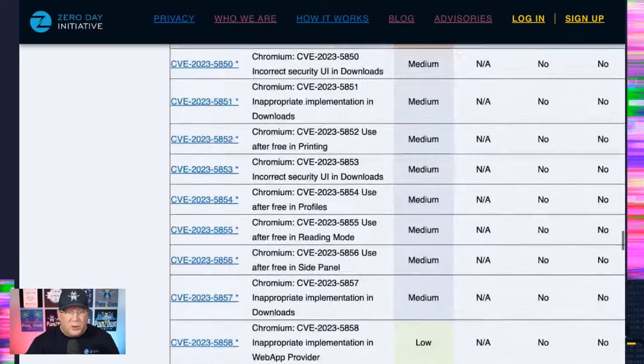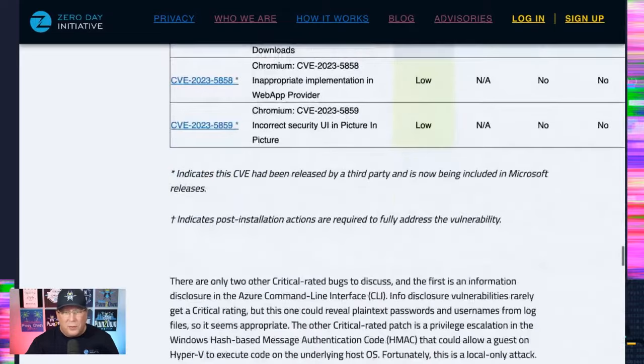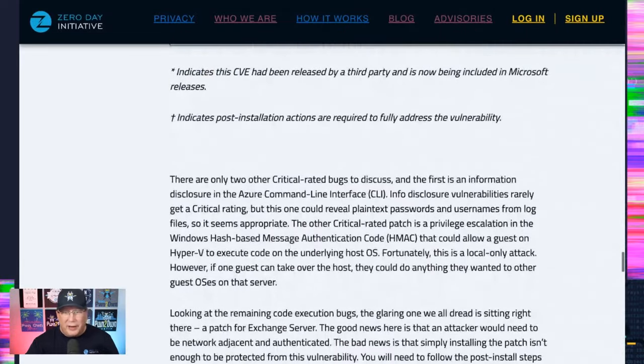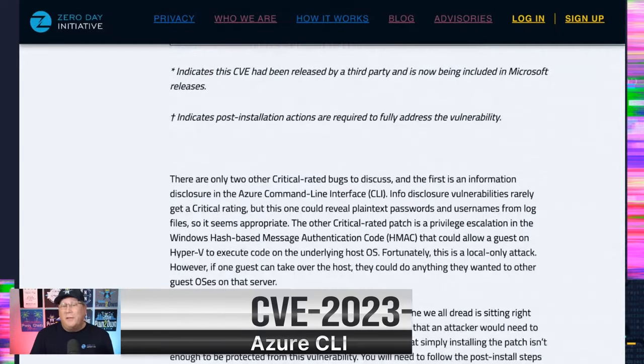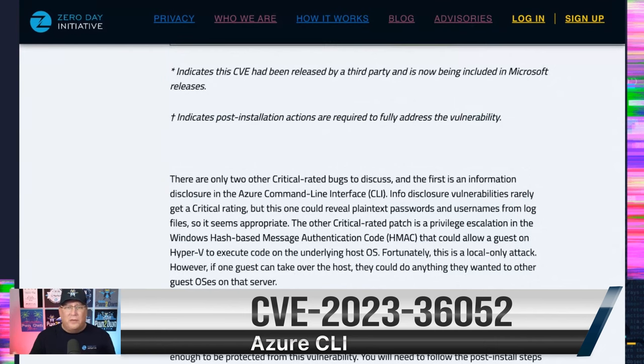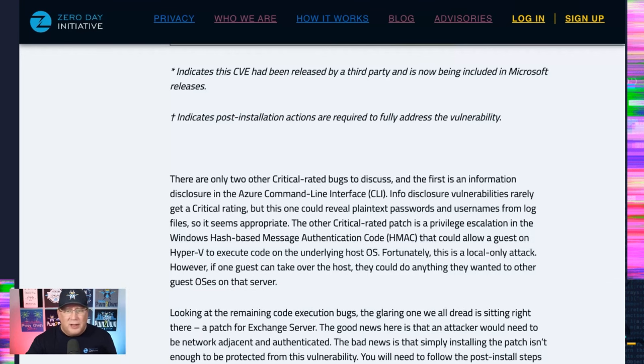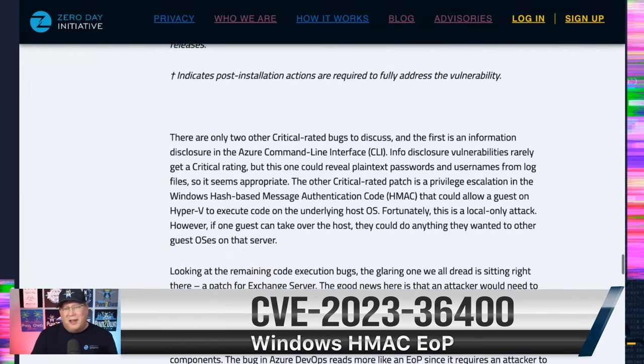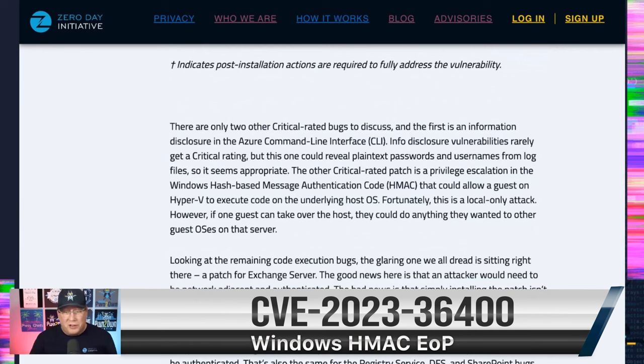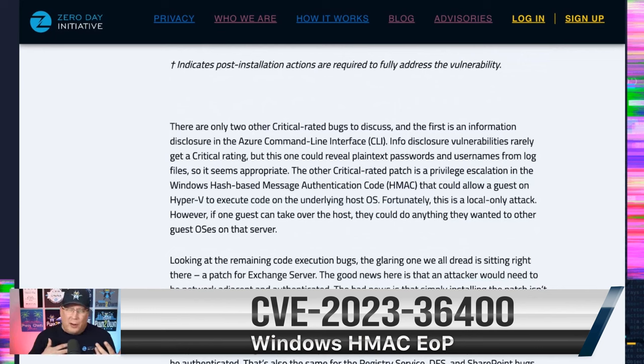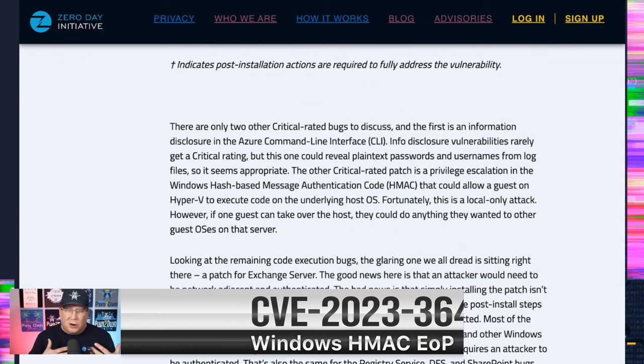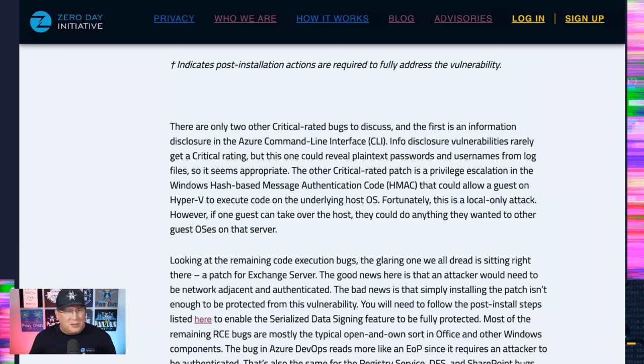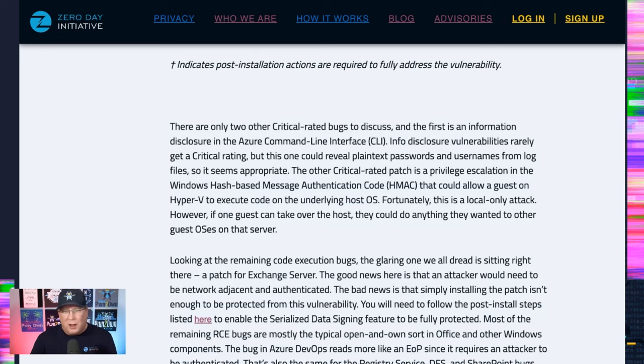So we've got two other ones. One is an Azure command line interface, which is an info disclosure. Don't normally have critical rated info disclosure, but it could reveal plain text passwords, so it seems appropriate. The other one is a privilege escalation. Again, we don't normally have critical rated privilege escalations, but this could allow a guest user on a guest OS to escalate to the hypervisor. So that's a pretty severe escalation.